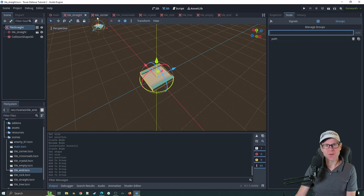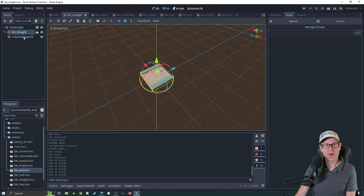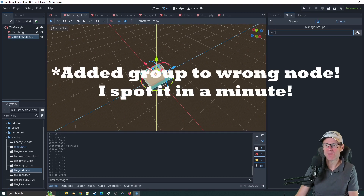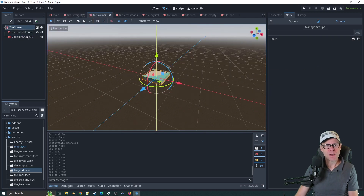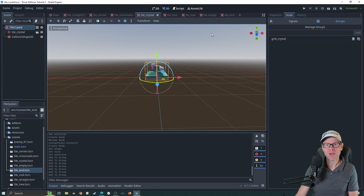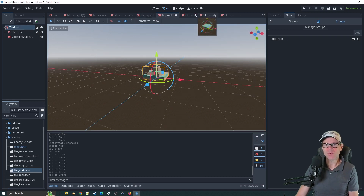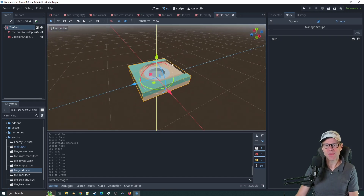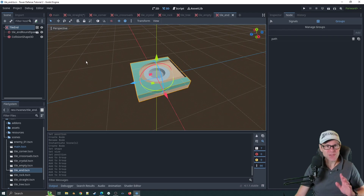I've now gone through and created all of those tiles — an Area3D for each one, added the GLB file, and meshed in the collision shape. Tile_straight has the path group; tile_corner has path; tile_crossroads the same. Tile crystal, rock, and tree ones are slightly bigger on the box shape. I've named each one with the grid underscore prefix: grid_crystal, grid_rock, grid_tree, grid_empty, and path. All of those are done.